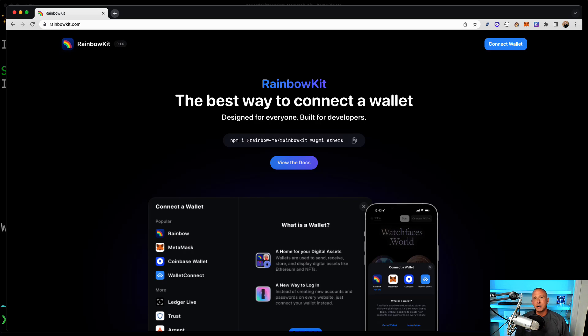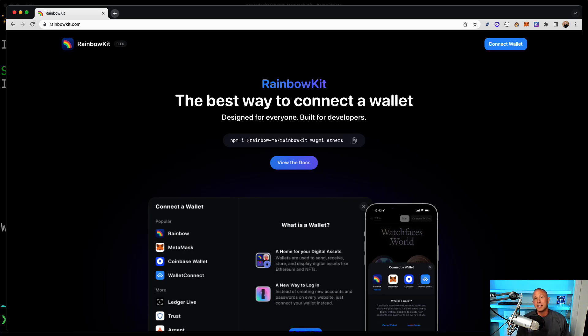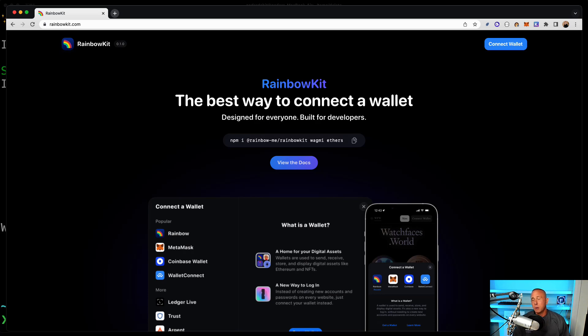really slick experience for user experience in the application as well as developer experience for implementing wallet sign-in as well as identity. After using it I thought it was such a great experience and it was really easy to do. I figured I'd just throw together a quick video to show you how that looks. So with that being said, let's go ahead and get started writing some code.